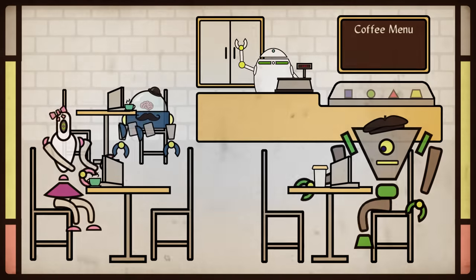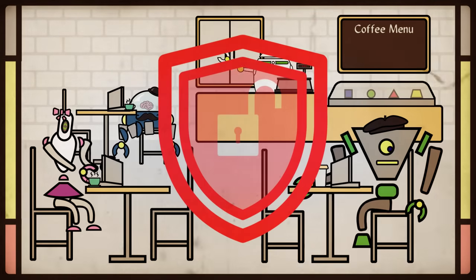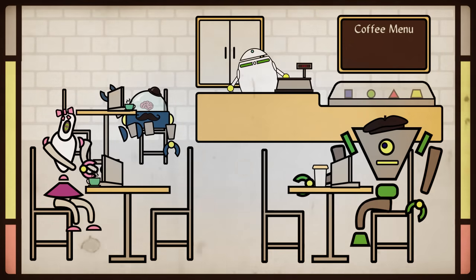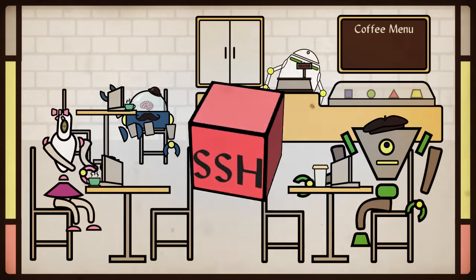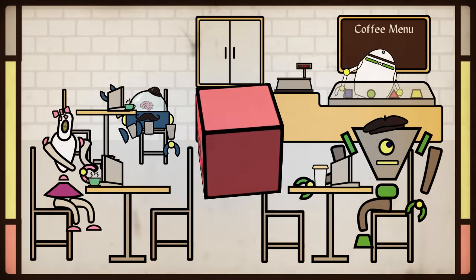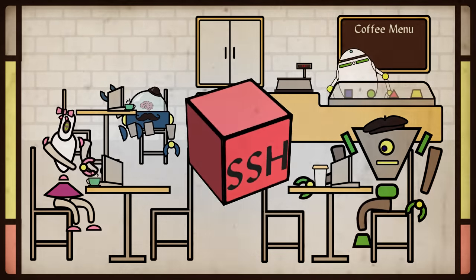Say you are at a coffee shop on a non-secured network. SSH allows you to tunnel through to your home server and surf the web from there.